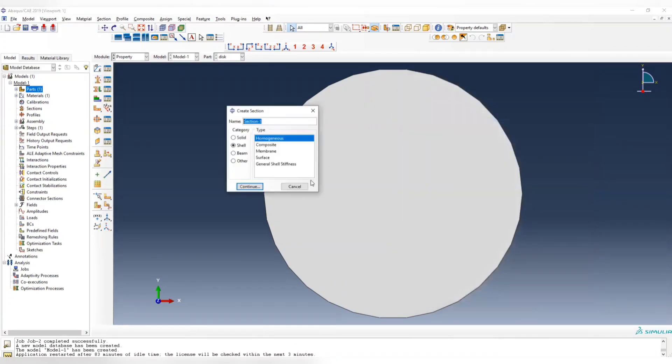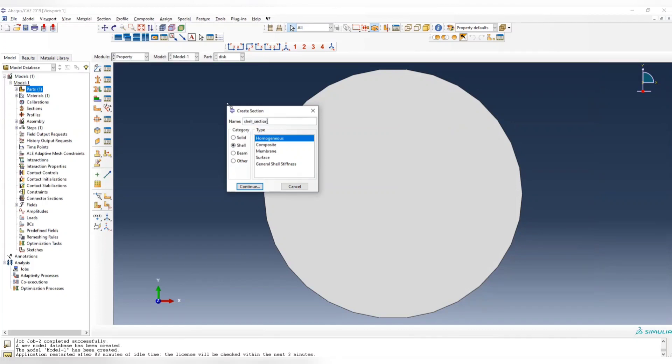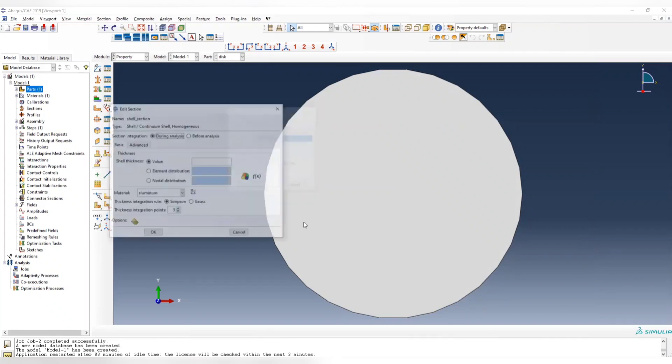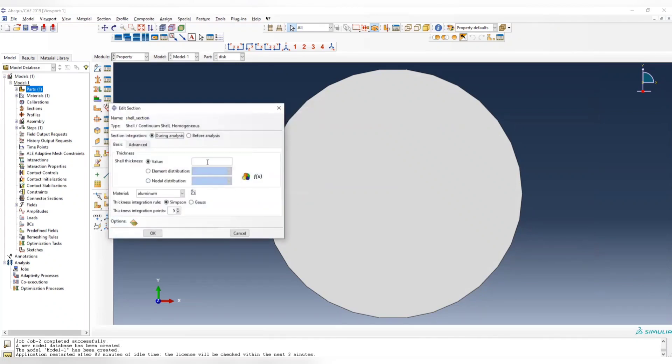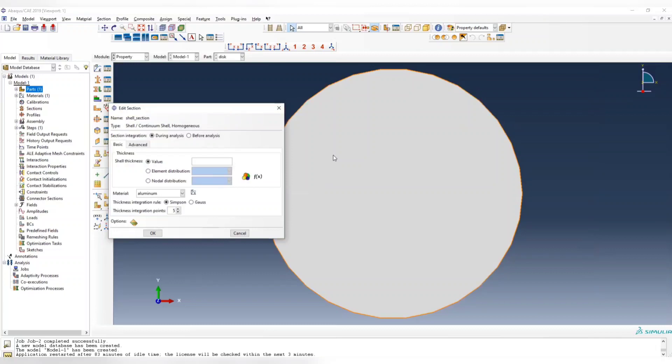Create section. Here we are going to use shell elements, so it's a shell. Call it shell section. And we include the shell thickness here. Since we don't know the thickness, we input a preliminary guess for the shell thickness. Let's say 0.01 meters, which is one centimeter.